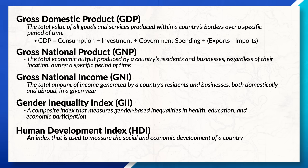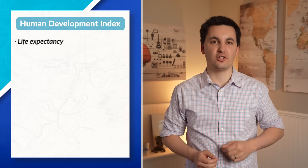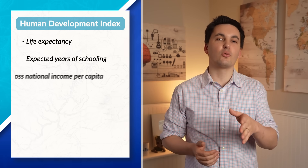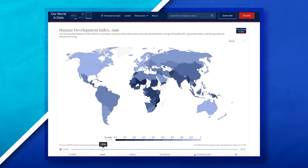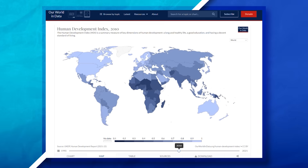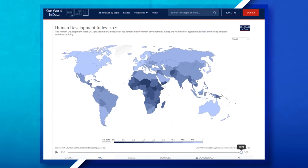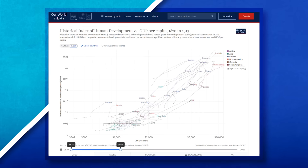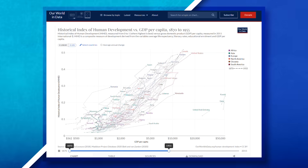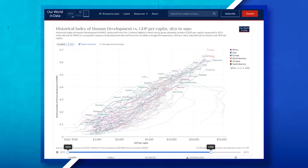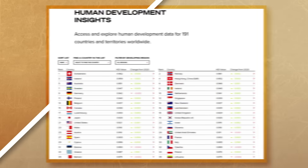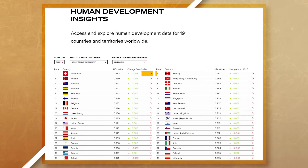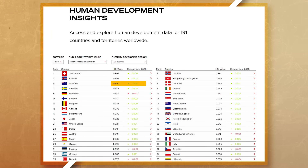The last indicator we are going to look at is the HDI, which stands for the Human Development Index. This index is determined by looking at a country's life expectancy, expected years of schooling, and the gross national income per capita. Just like the GII, the HDI can range anywhere from zero to one; however, unlike the GII, the higher the score, the higher the human development. Understanding the HDI allows us to compare the level of human development between countries and track a country's development over time, identifying areas for further improvement. Today, the countries with the highest HDI include Switzerland, Norway, Iceland, Hong Kong, and Australia.